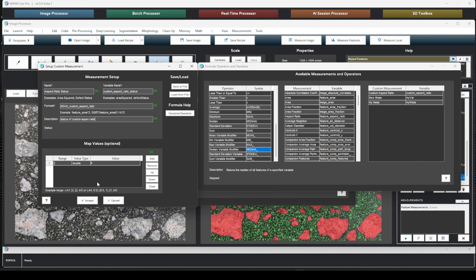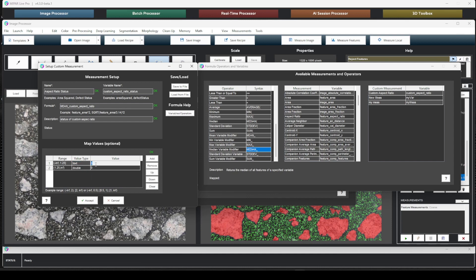So mapping means you take the output, the result of this formula, and we can map it to a new value. So the range does have to be valid. So it starts with negative infinity to, let's say, 1.25 inclusive. It automatically populates a new row for you to make a continuous valid range. Then you can click on text. Let's say this will fail in this case if the mean of our custom aspect ratio is between 0 and 1.25, and if it's above 1.25, let's say it passes.